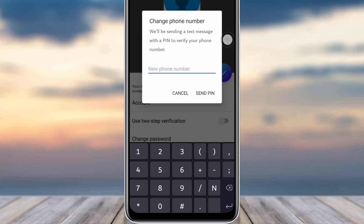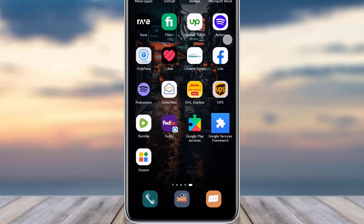You will get the PIN in your new number — just as you did when creating this account. That's the same way you received a code in your number when you first created your account. Simply add your number, tap on okay, and you're ready to go.